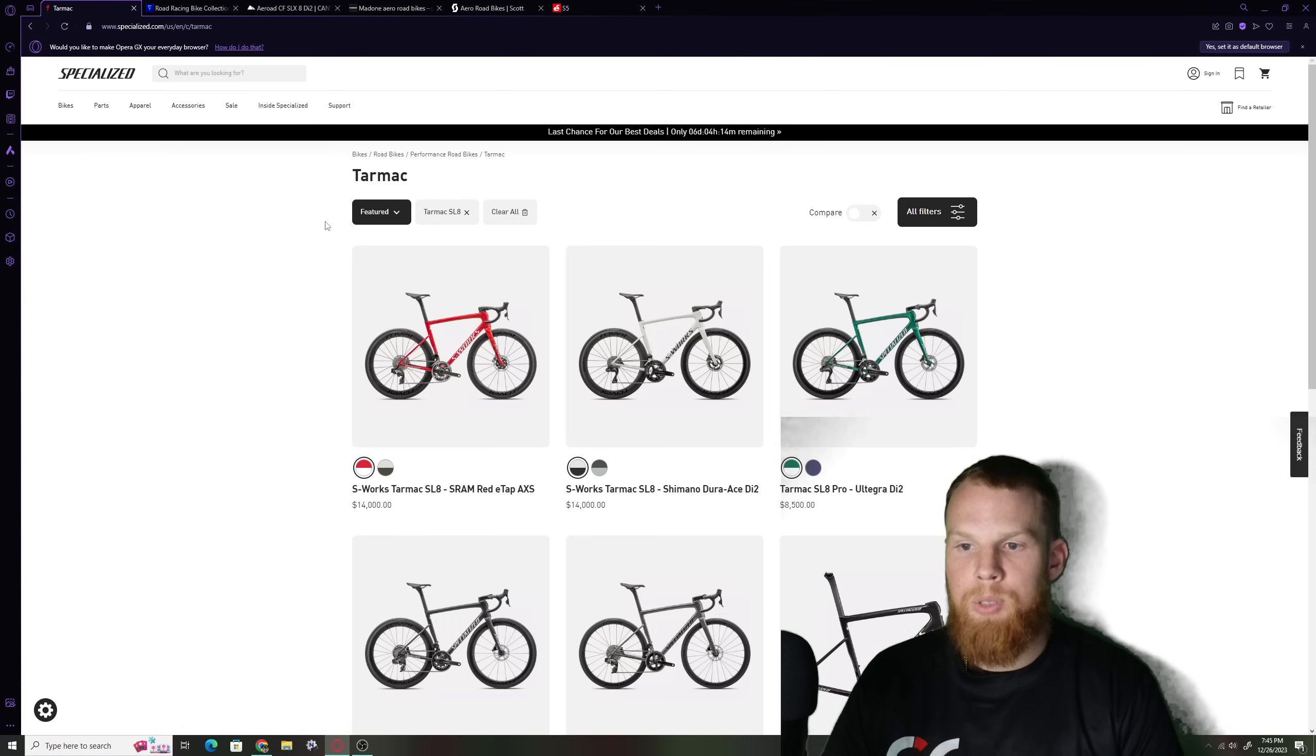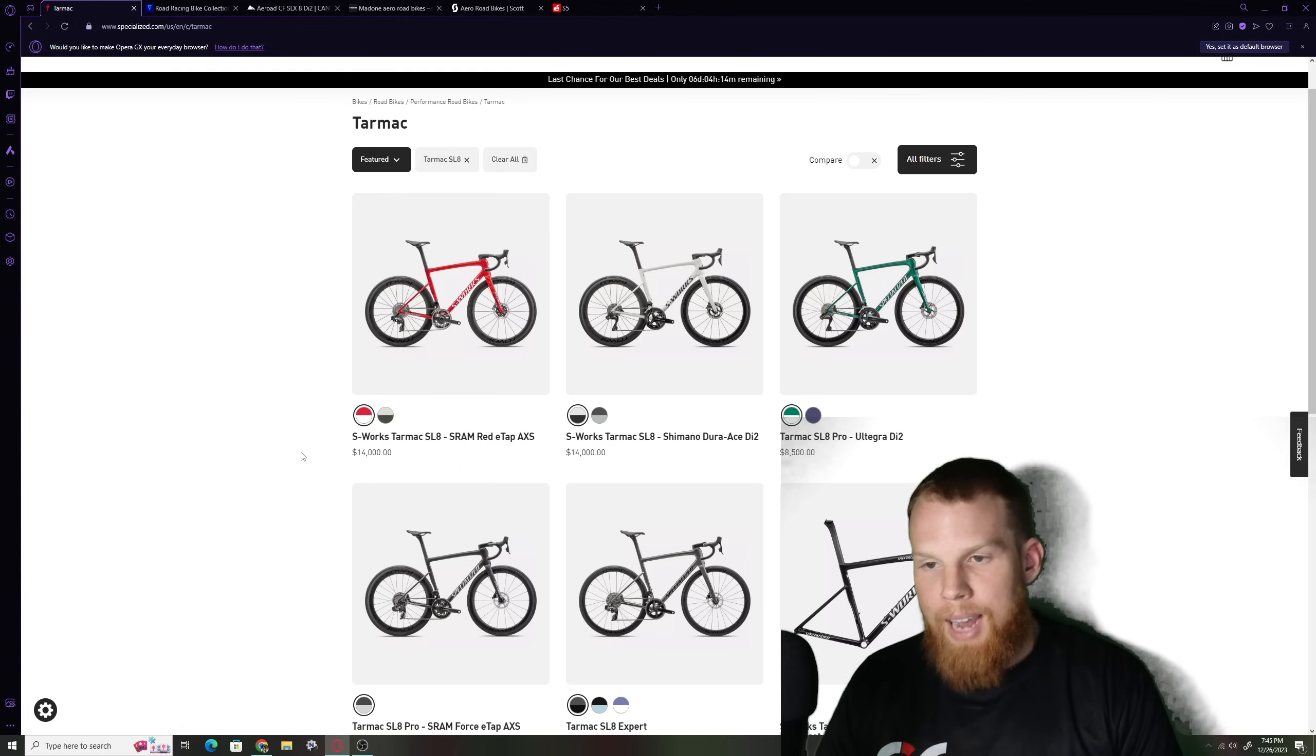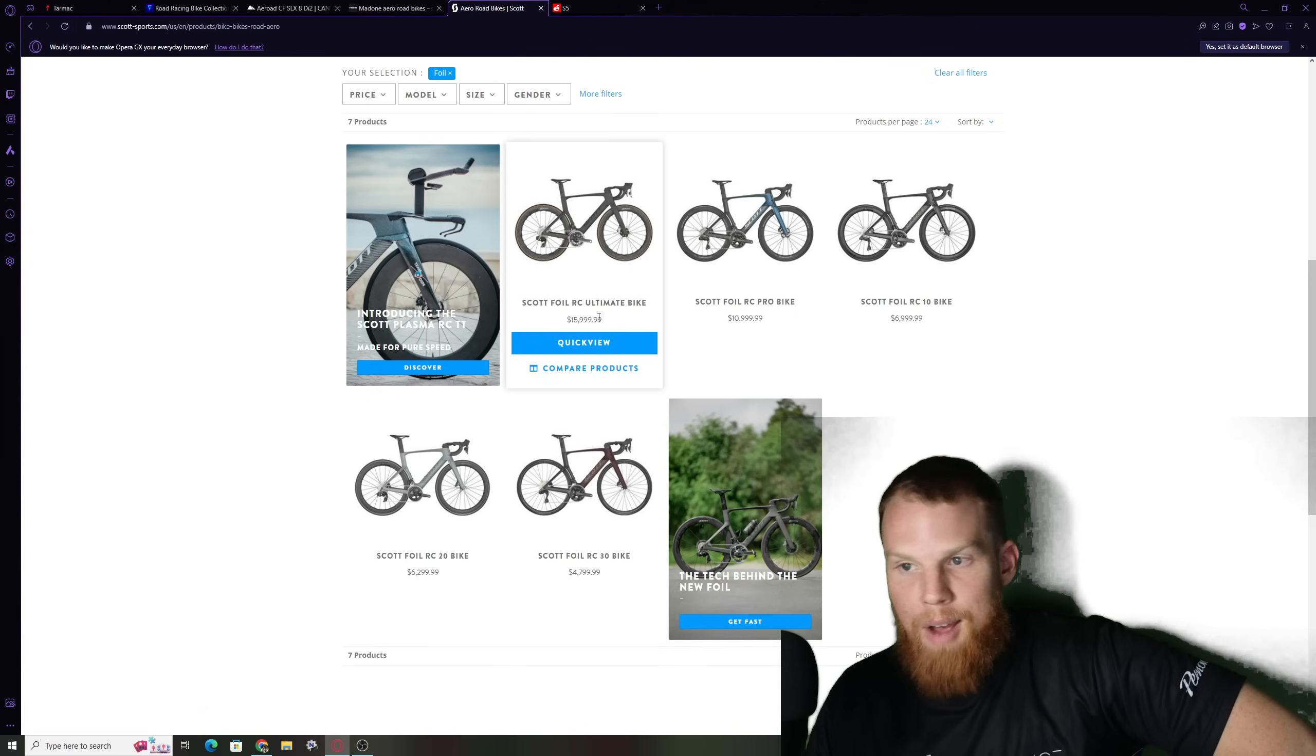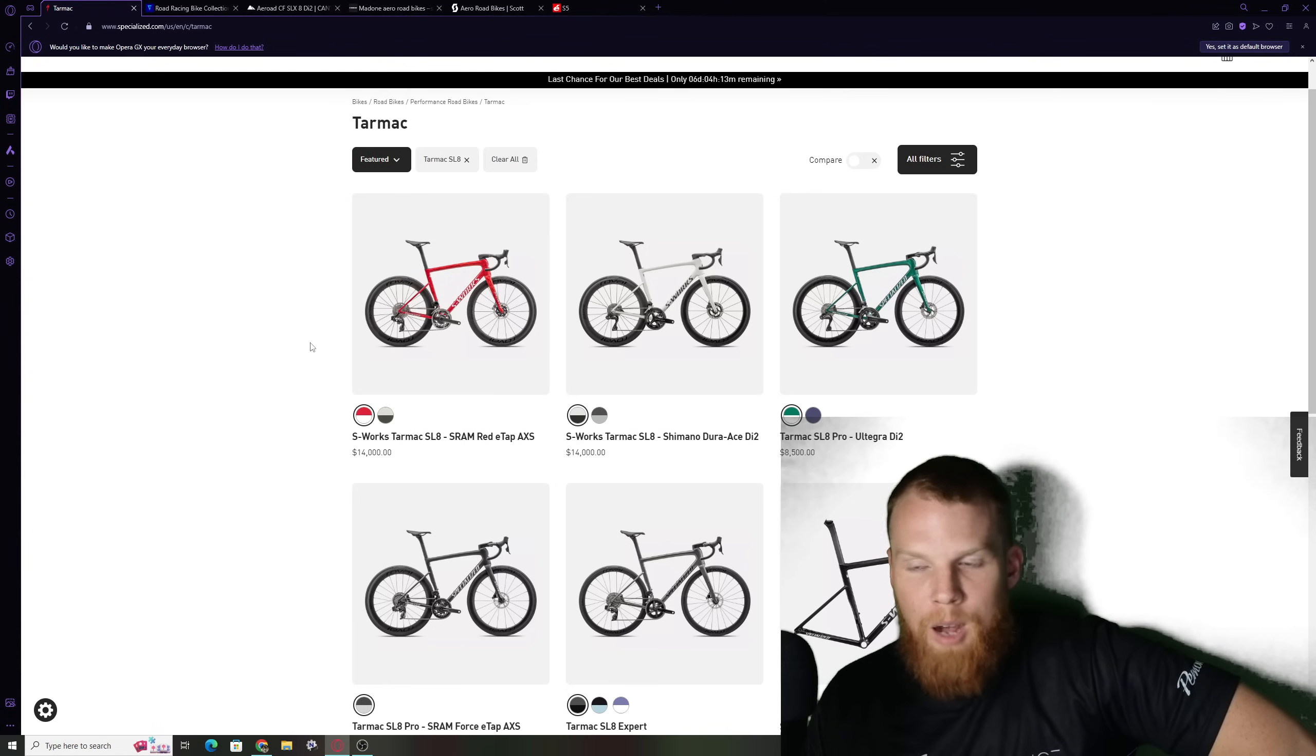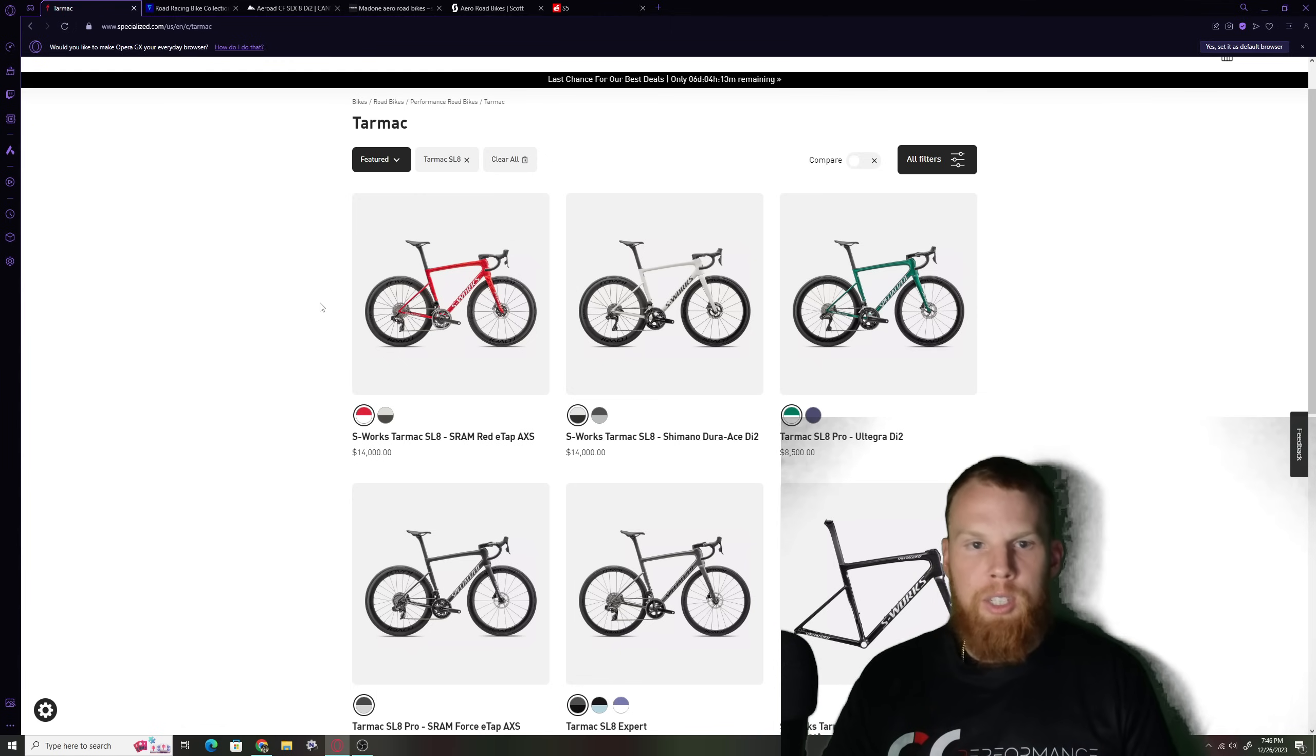Before pandemic prices a Tarmac SL7 S-Works was twelve thousand dollars. Right now the Tarmac SL8 with inflation and cost of living the price is 14 grand. Pretty much every single top tier bicycle was 14 grand we saw it on the Trek Madone we saw it on the Scott Foil which is sixteen thousand dollars we saw on Cervellos at around 13.5 to 14,000. People are starting to bring those prices back down to reality.